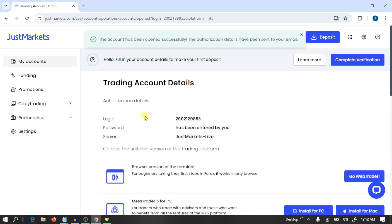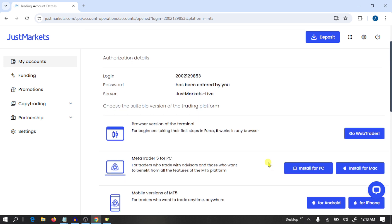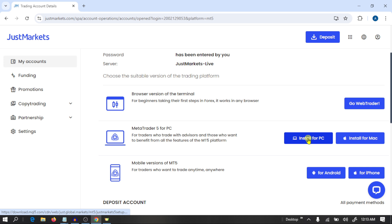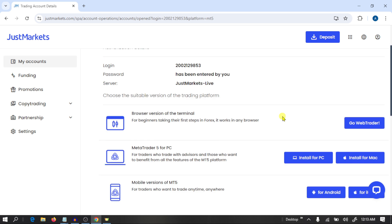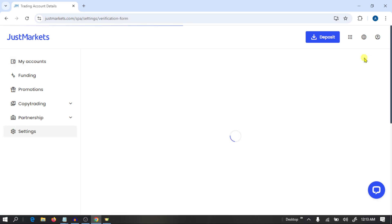We have created our account in Just Markets. Now we need to finish this account. Here you need to install MT5 from this option — I already have MT5 installed. Your next step is to complete verification.